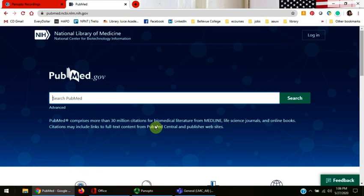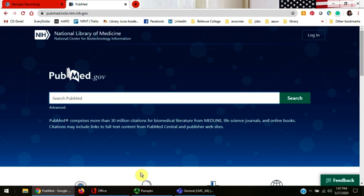This video will teach you how to do a basic search in a PubMed database. PubMed contains more than 30 million citations and abstracts and is a good source for scholarly articles in the areas of biomedicine, health, life sciences, behavioral sciences, chemical sciences, and bioengineering.